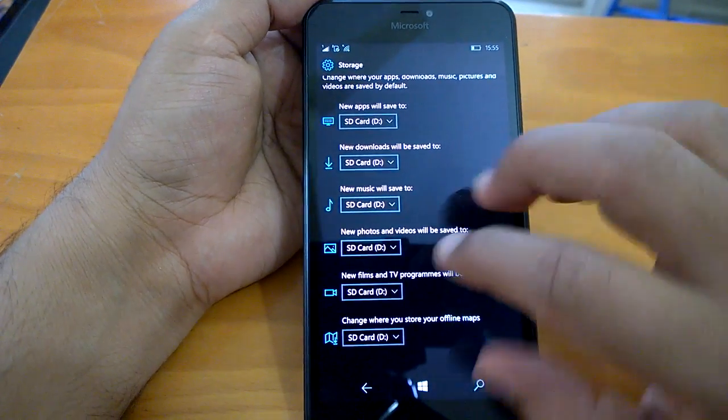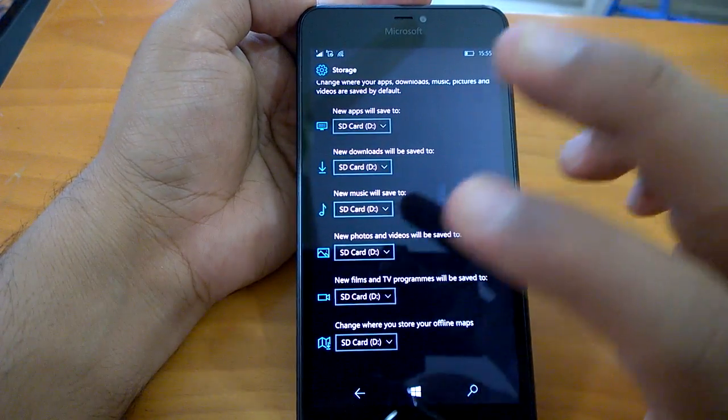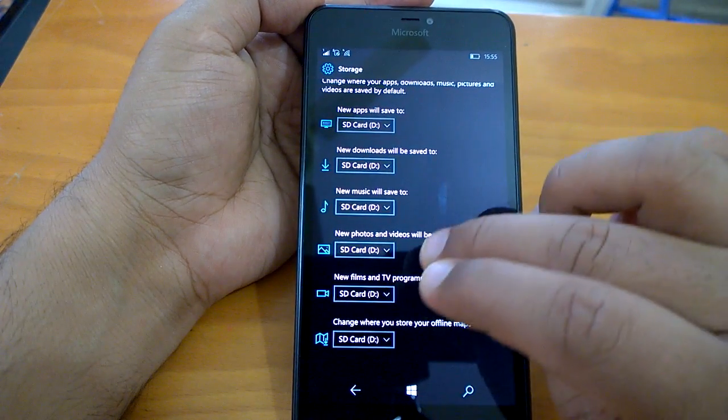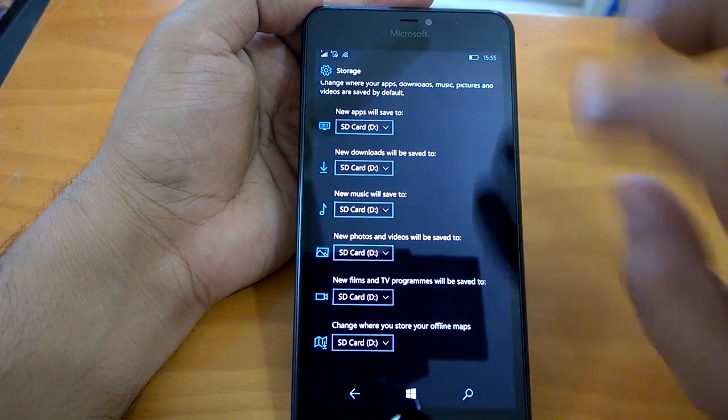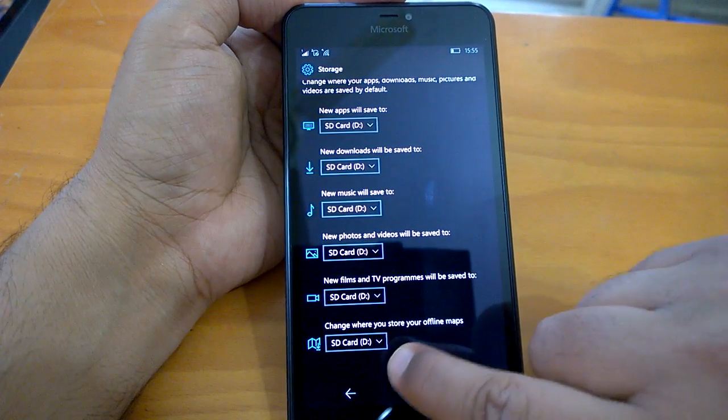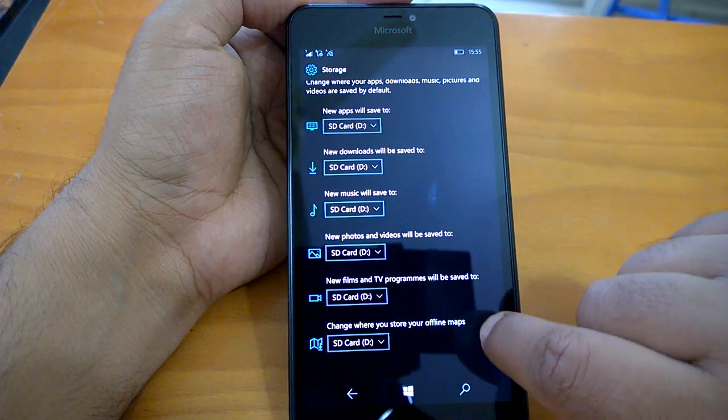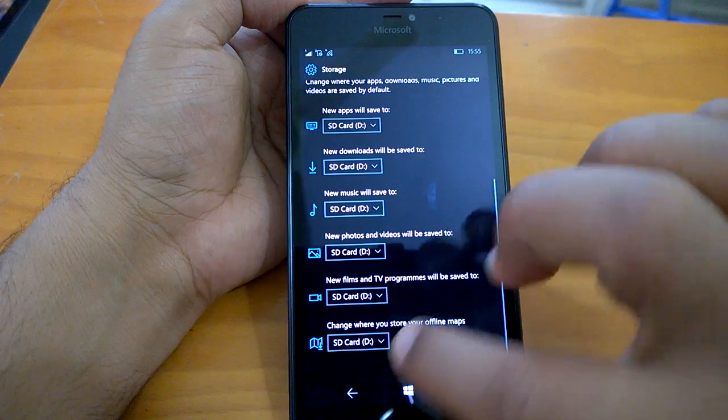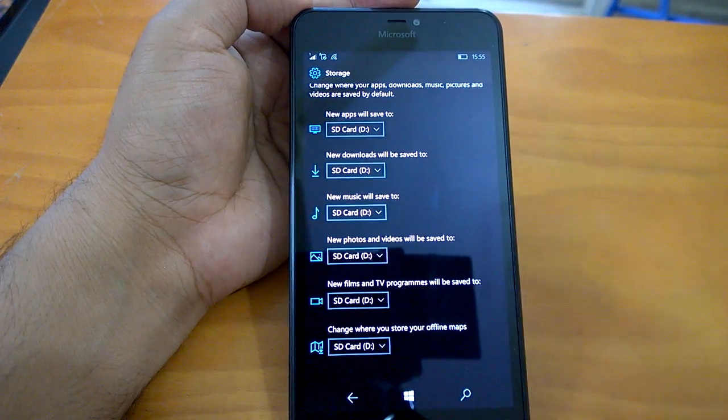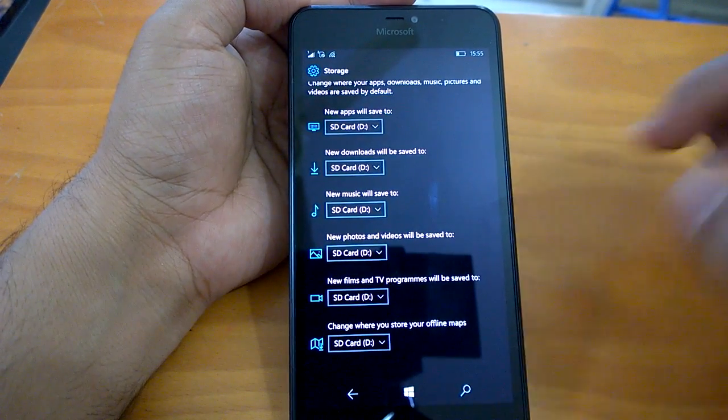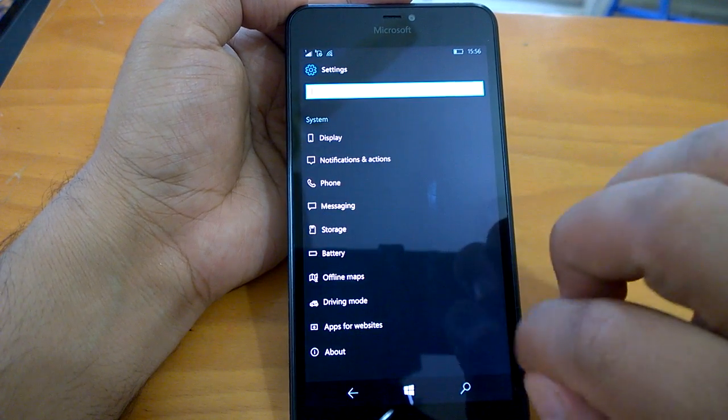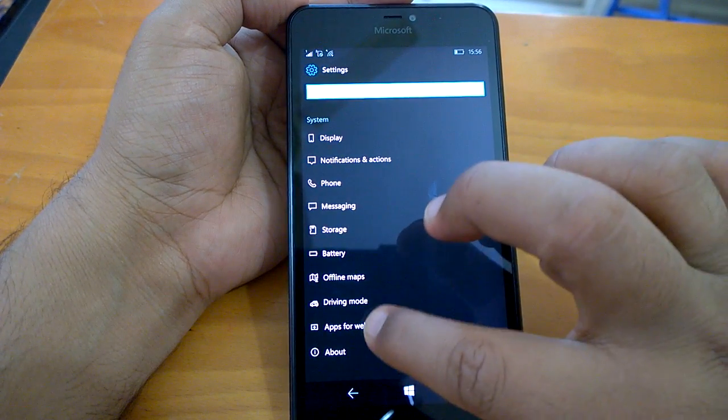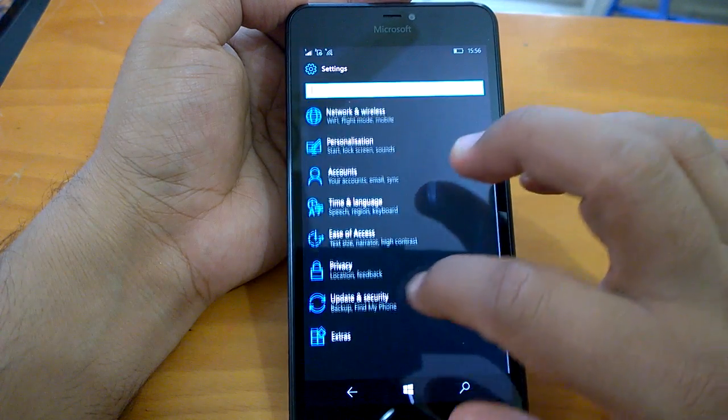We will talk about some unmentioned changes that we later shared. We're not sure whether these changes were there on the last build or not, but we noticed them after installing this build. One change is that where you store offline maps is now available here. You don't have to go to the offline maps settings page. Earlier you used to do it, but now it's here.